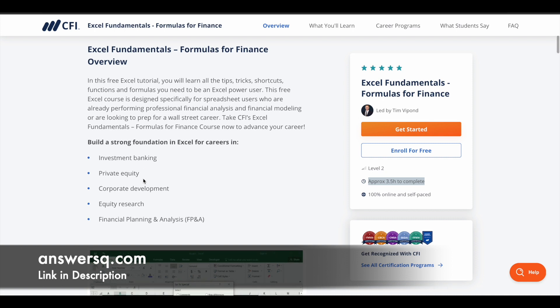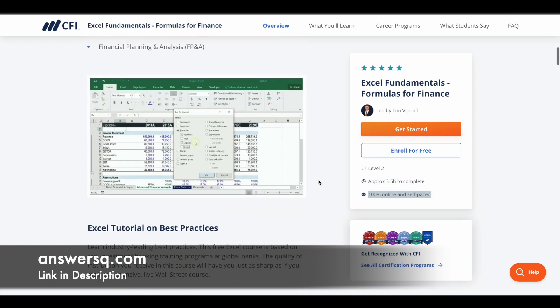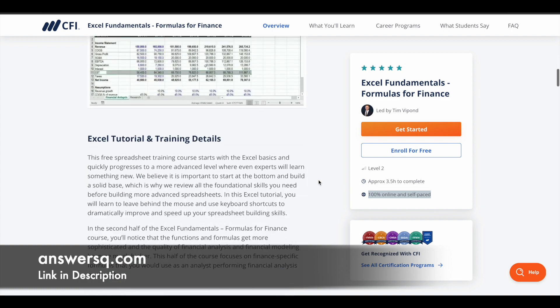Whatever you learn in this course will be very helpful if you want to dive deeper in areas like investment banking, private equity, corporate development, equity research, or FP&A — that is financial planning and analysis. Apart from this, if you just want to learn about Excel, you can also go ahead and take this course. It is 100% online and self-paced, so you can set your own schedule and complete it whenever you have time.